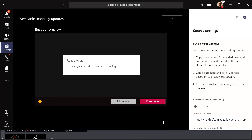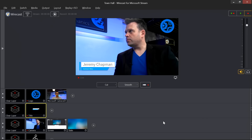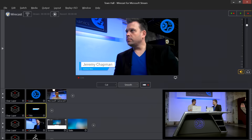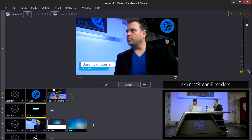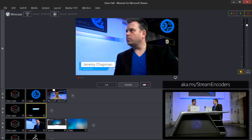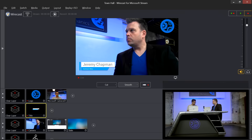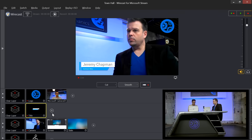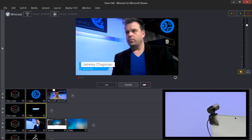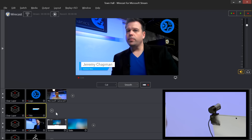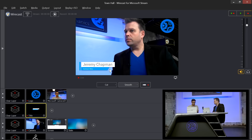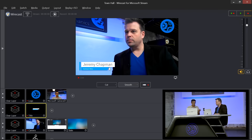Now launch your encoder — in this case Wirecast, though customers can use whichever encoder they prefer. A complete list of supported encoders is available via a link in Stream. Wirecast has been set up in advance with two cameras: Jeremy's camera connected via USB, plus a webcam, along with a couple of logos and lower-thirds showing the presenter's name and title.